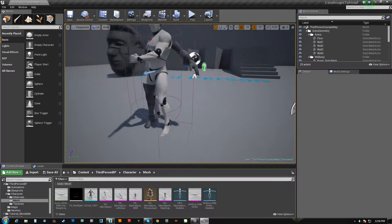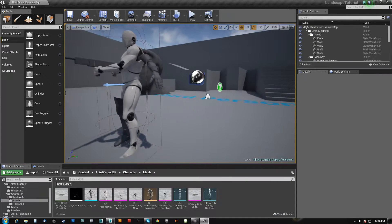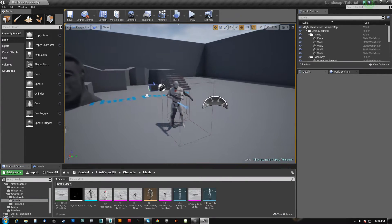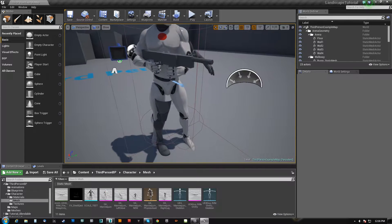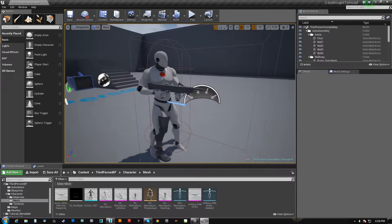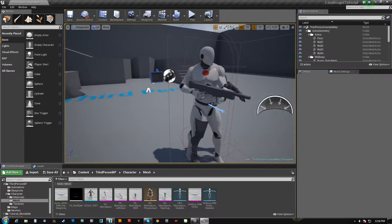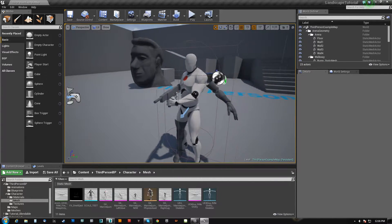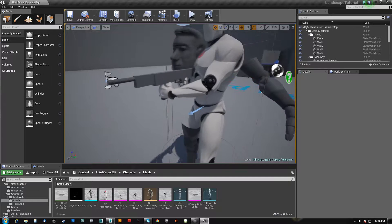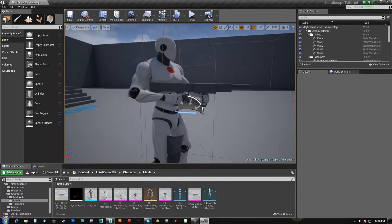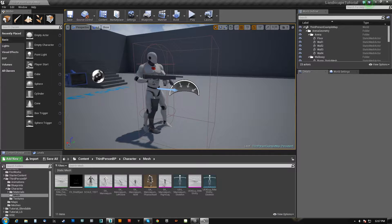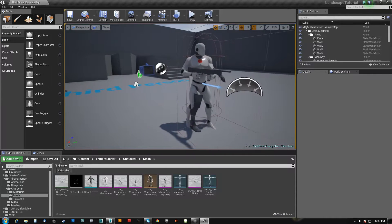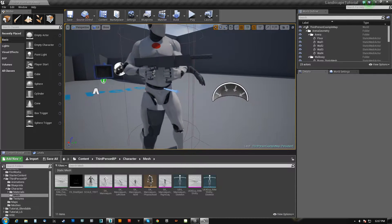What's going on guys? It's Paul back for the next part of this tutorial. In the last part we had gotten our pistol model exported and ready to go, and we did a simple idle animation with him holding the weapon. In this part I'm going to import the stuff and we're going to start setting up his animation blueprint for the pistol.